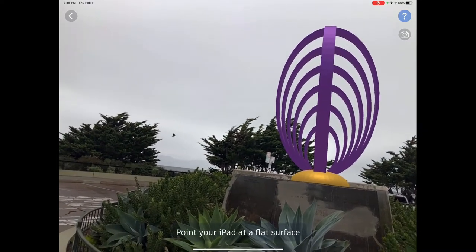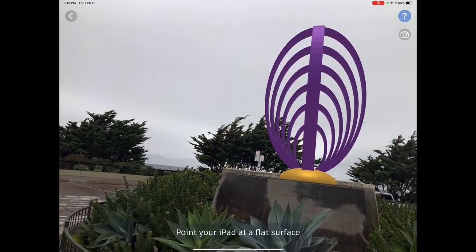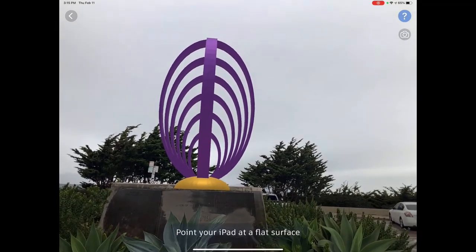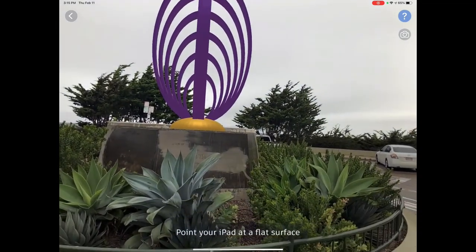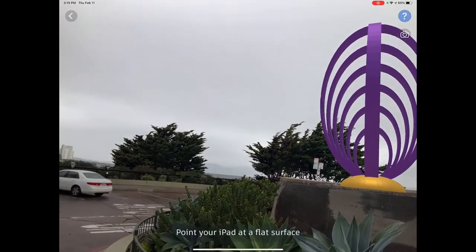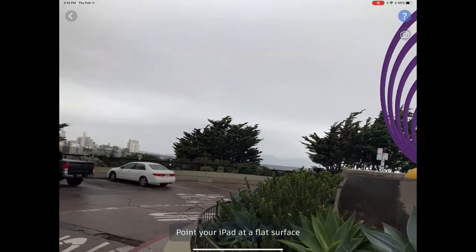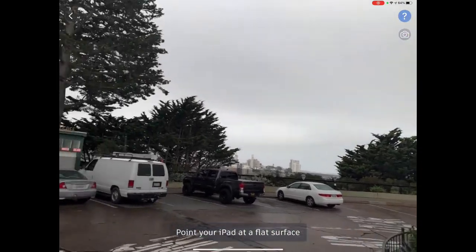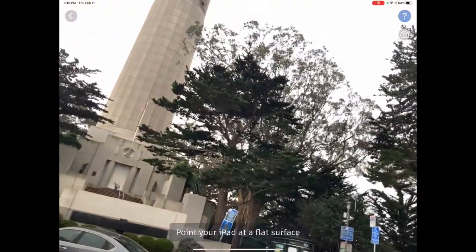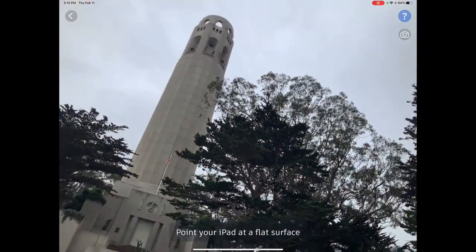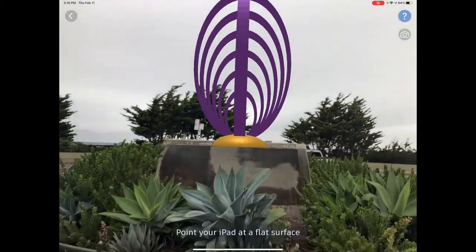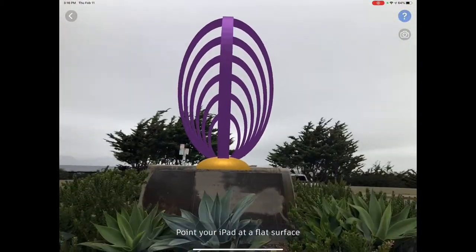I'm at Coit Tower in San Francisco on a rainy day. On this pedestal was a statue of Christopher Columbus. In the distance is the Golden Gate Bridge with the rain and clouds, and up here is the actual Coit Tower.